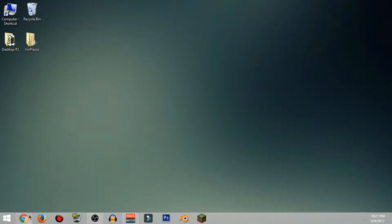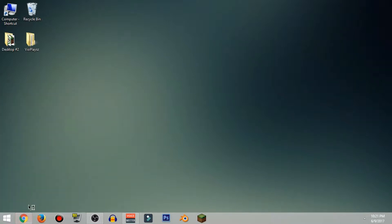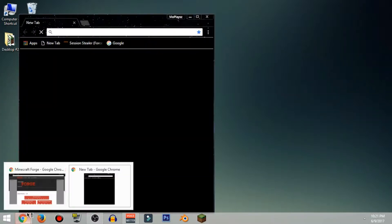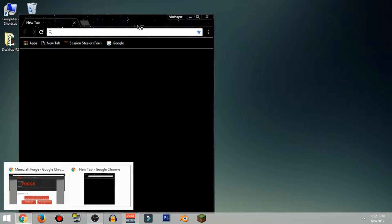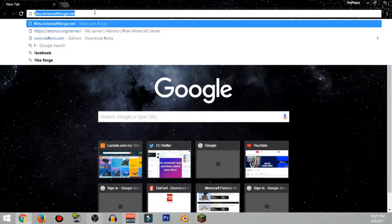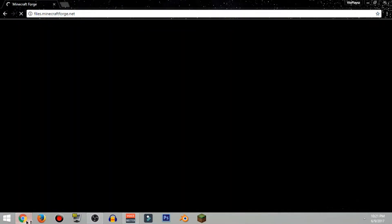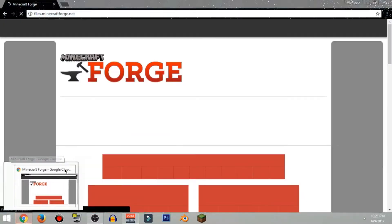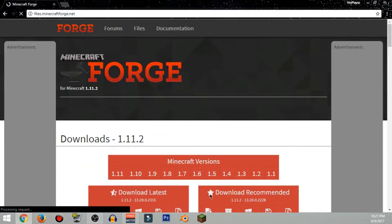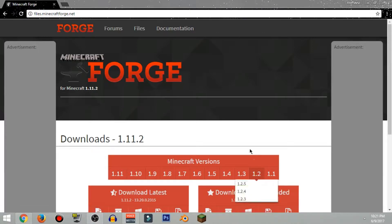Alright guys, so right now go ahead and open up your Google browser and go ahead and search files.minecraft.forge.net and it's gonna take you guys into this page.